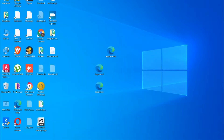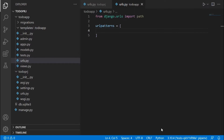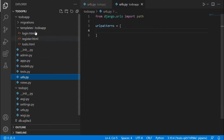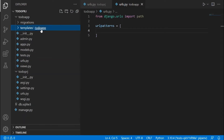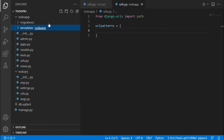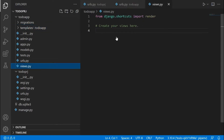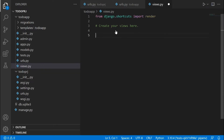Once you've done that, return back to the code. You should see the files inside the to-do app folder — which are login, register, and to-do. Now let's start setting up the views. Go to your views.py and here we're going to create the home page.